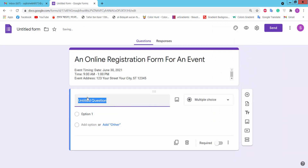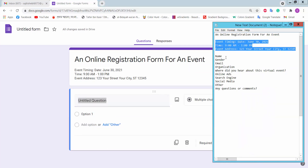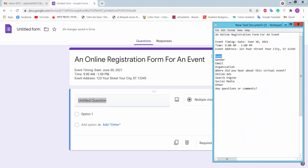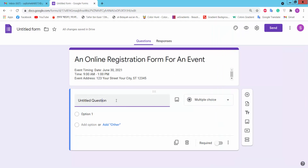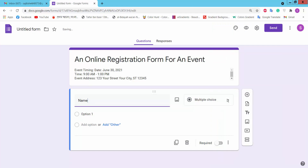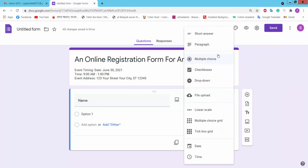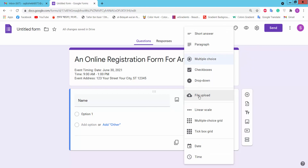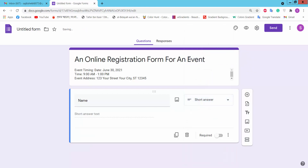For the untitled question, we will enter 'Name'. There are many options: short answer, paragraph, multiple choice, checkbox, dropdown, file upload, date, and schedule. We will choose short answer.